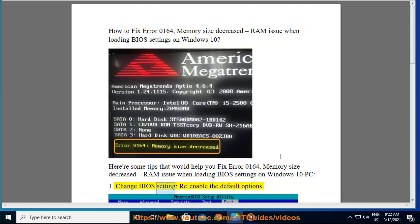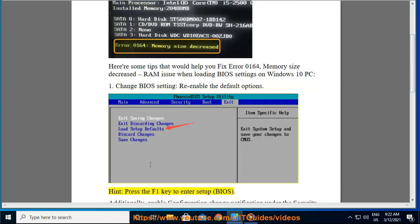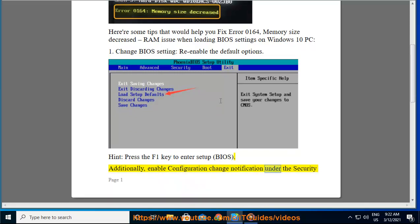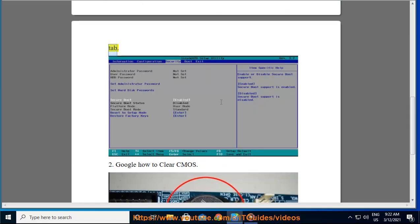Fix 1: Change BIOS Setting — Re-Enable the Default Options. Hint: Press the F1 key to Enter Setup in BIOS. Additionally, enable Configuration Change Notification under the Security Tab.